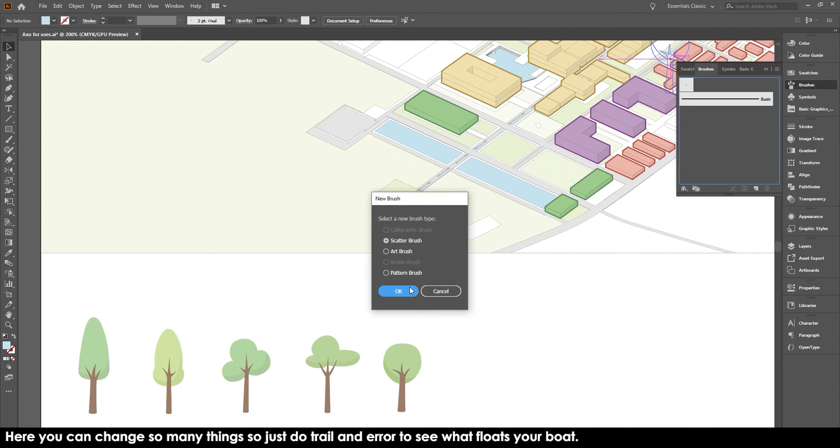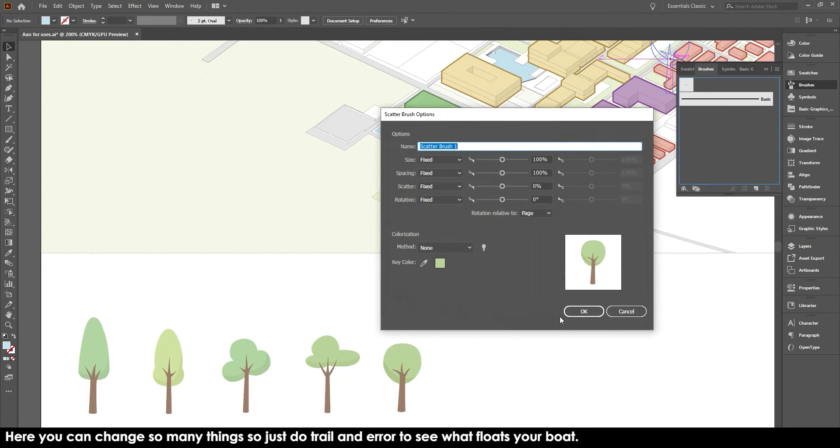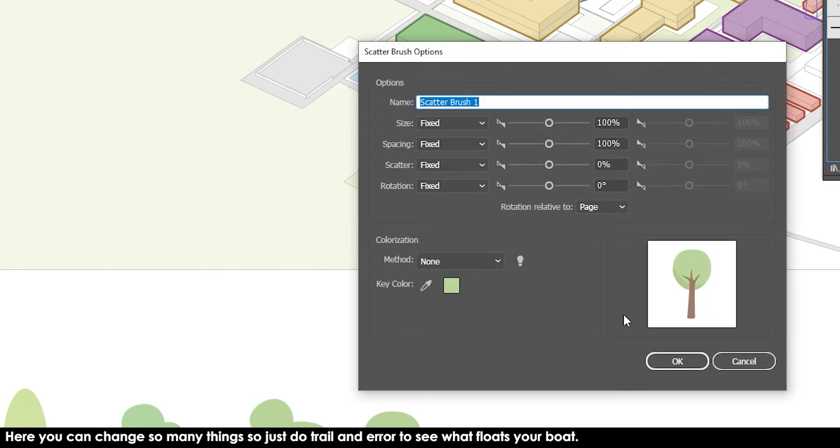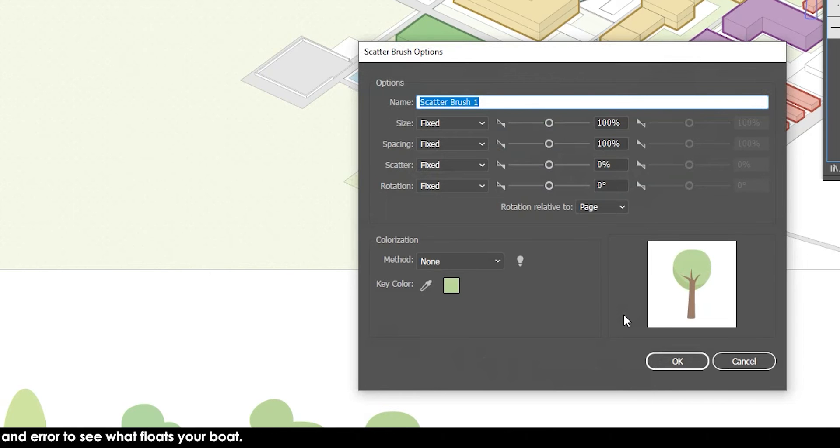When you do that, you get your scatter brush options and you can change the variations of heights, of spaces, of the rotation. So it's a bit more natural rather than it all looking like it's copied and pasted. You can have different heights if you want to.